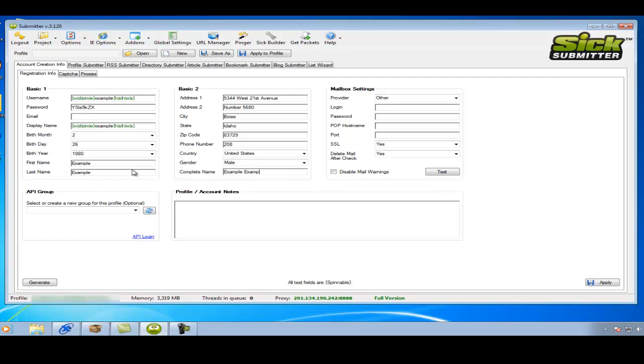Quite simply, you just fill in all the fields like so. Usually what I do if I'm focusing on a specific keyword, I'll just write a quick note. This is for keyword example.